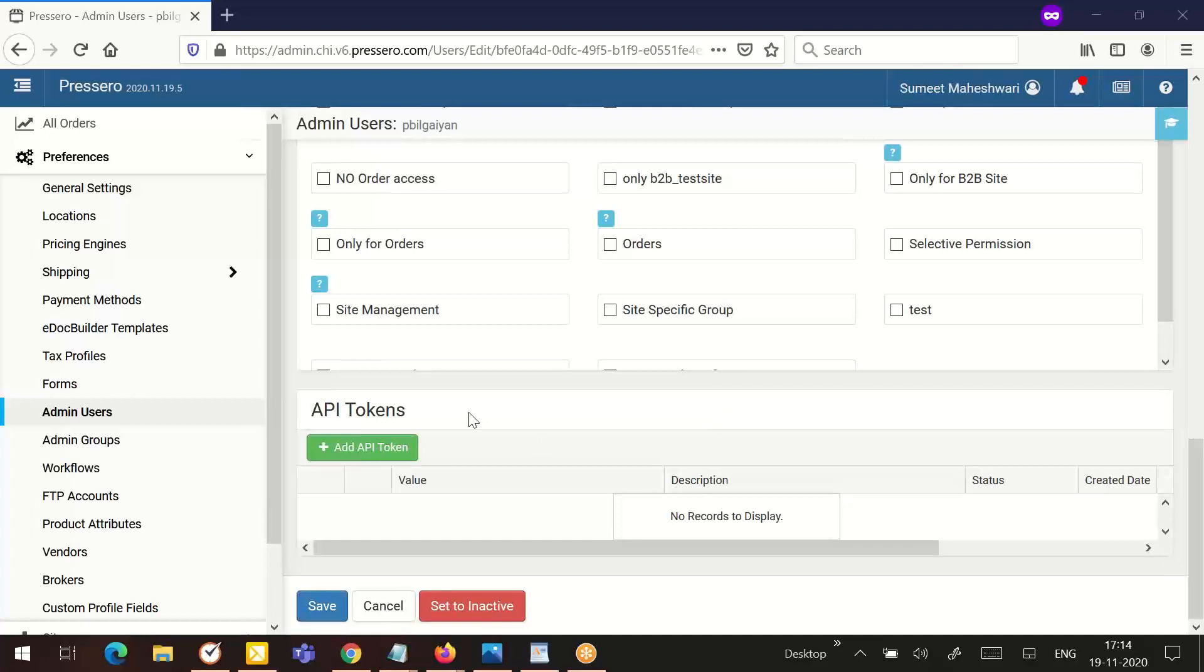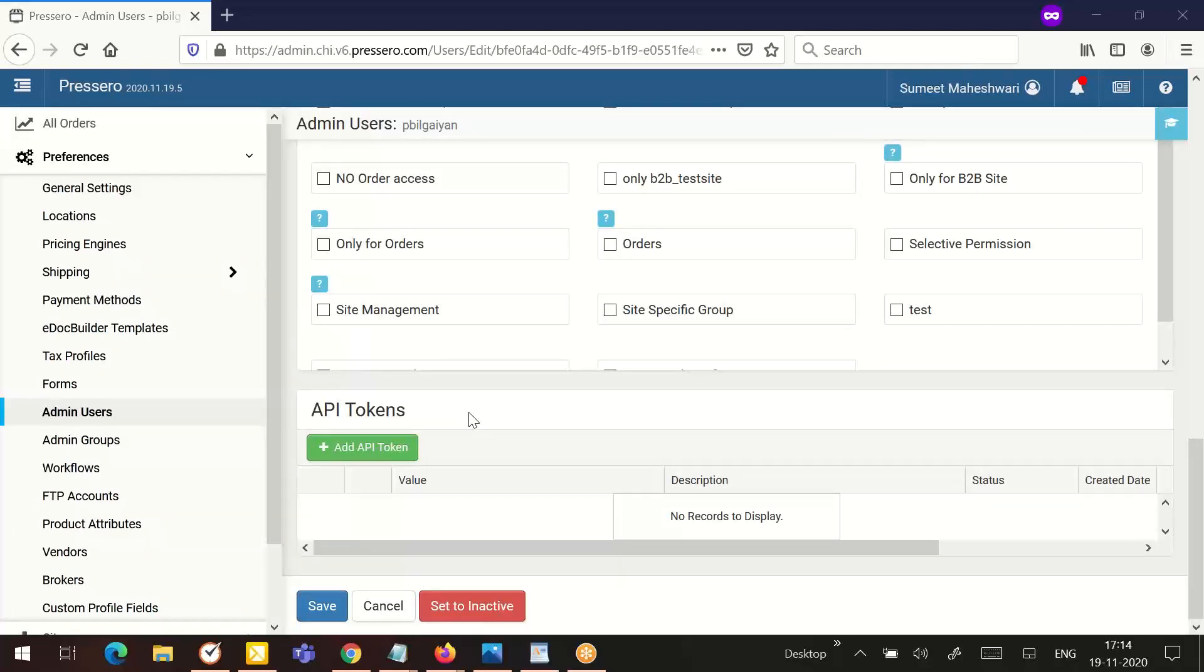The last section is the API tokens. API tokens are used when a user does not want an admin password to access the API. Instead of setting it up with a password, a token is used in its place. API tokens are also used so that expiring passwords do not break the API. By default, API tokens do not expire. So if the admin password changes, the token would keep working until the user either disables it or sets an expiration date.